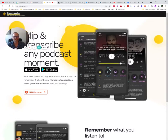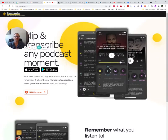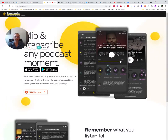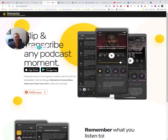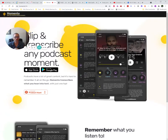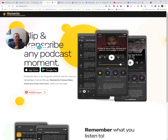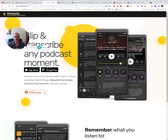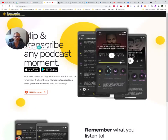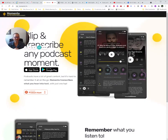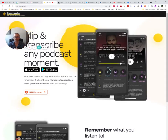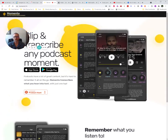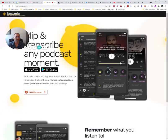Got a fun little update for you today. If you've been following any of the other videos I've created about the Momento app — links are down below if you want to check those out — I got a great update from the developer, who I'm also going to be talking with on the Productivity Academy podcast. I'll include that link down below, but I'll be talking to him later in the month.